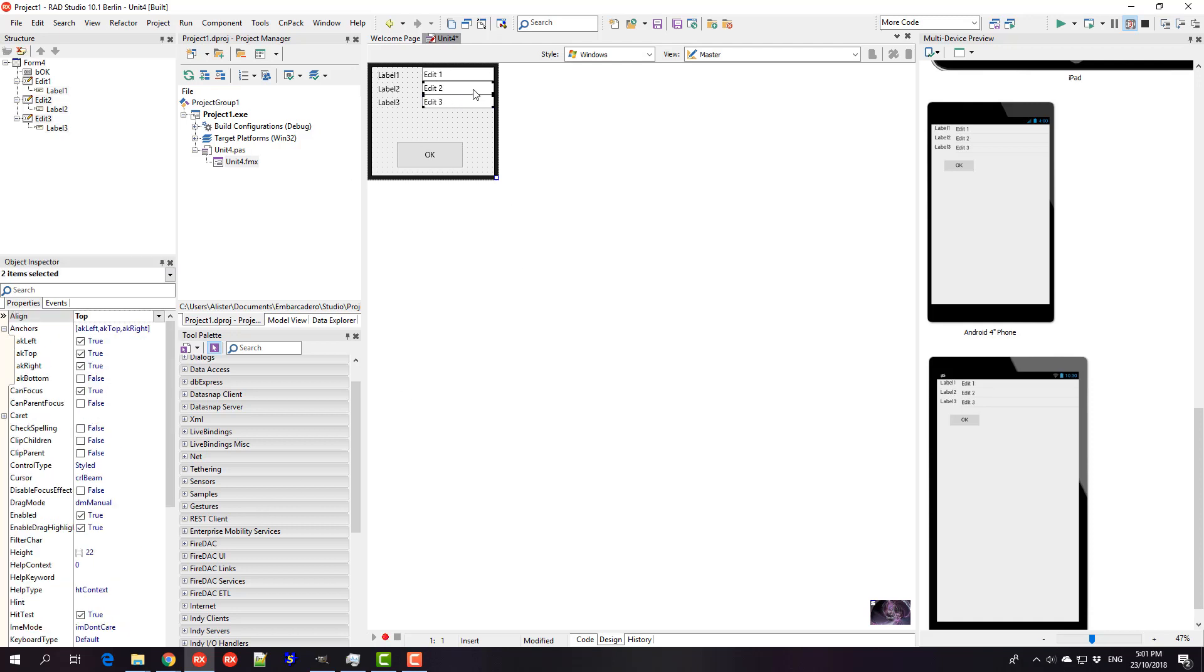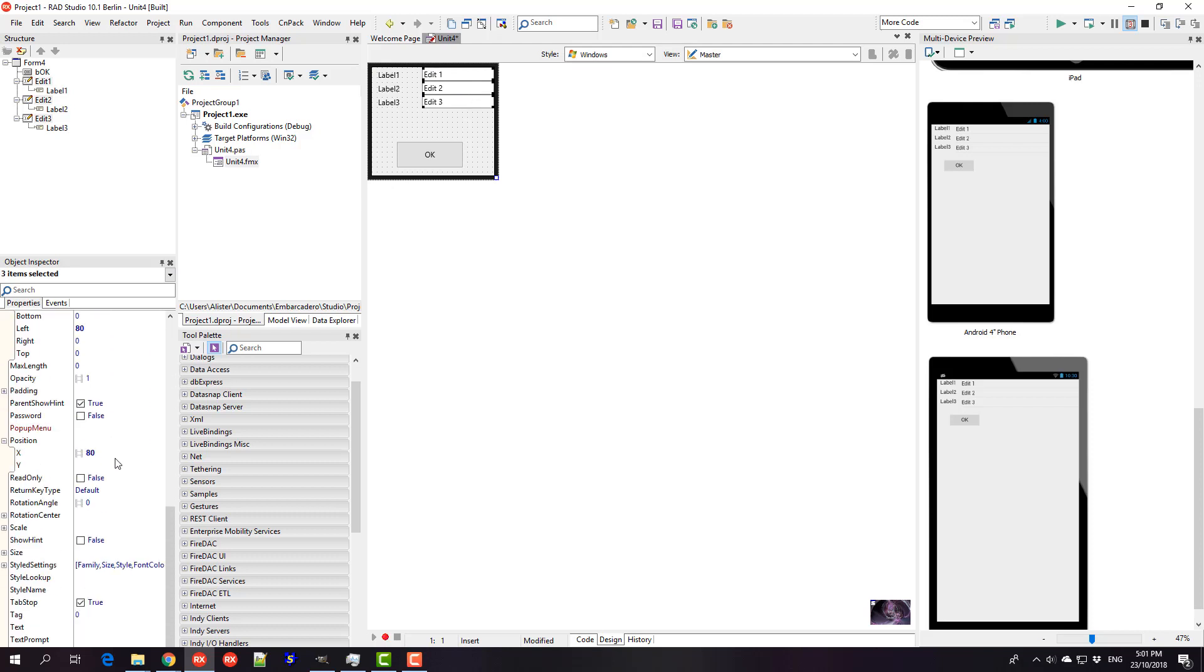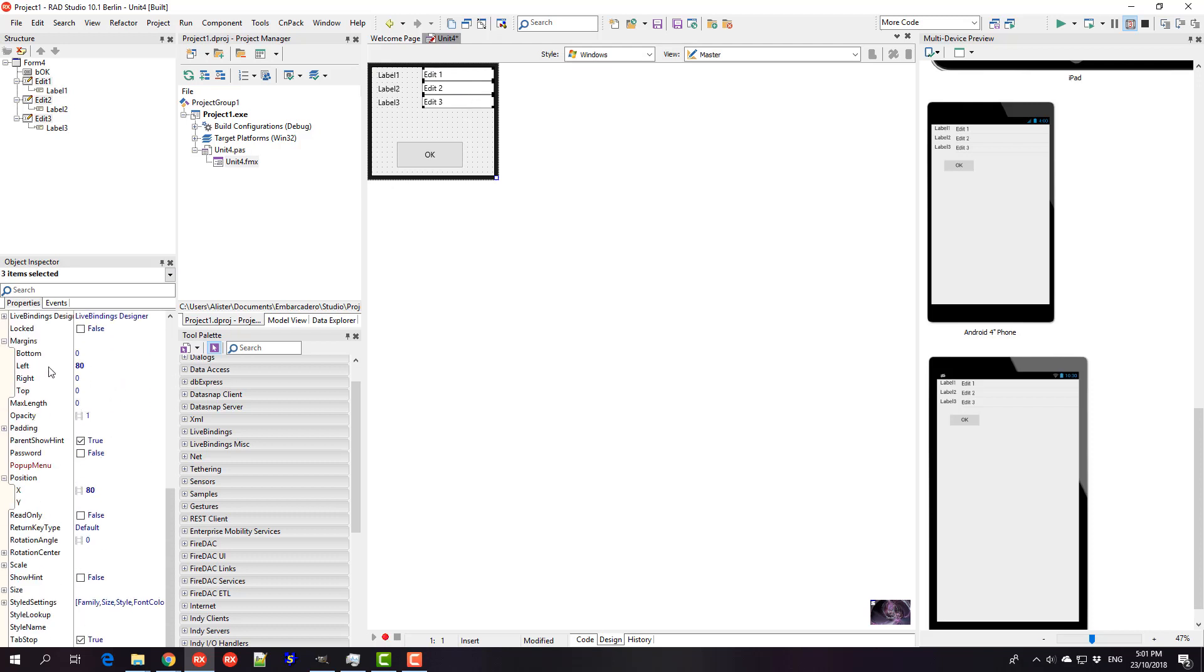The other thing I would probably do is I want to space these out, so I can put a top margin on there of five or something like that, and we'll just space them out a little bit.